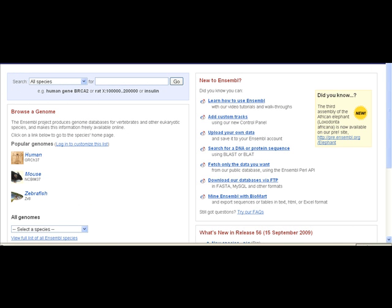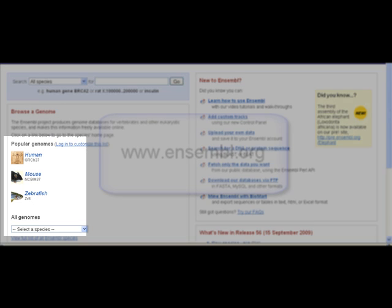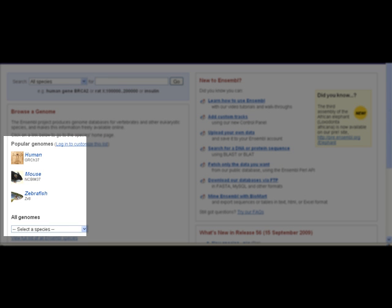Welcome to the Ensembl Genome Browser. The Ensembl project focuses on chordates and includes the genomes of over 50 species, including human, mouse, rat, and zebrafish — our most popular species.